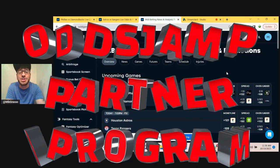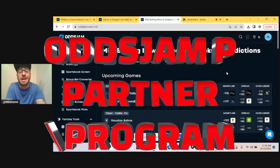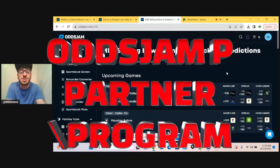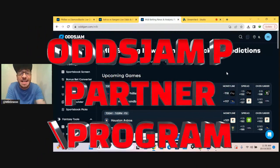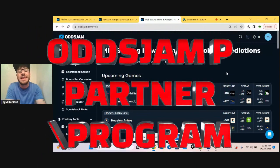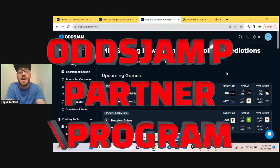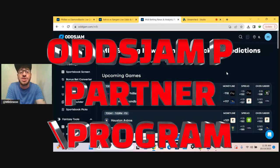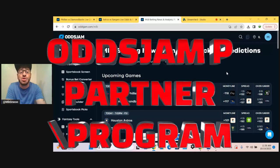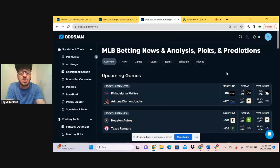Also, don't forget about the Odds Jam affiliate program, link in the description below for that. Get 50% of any revenue generated by you sharing those links.